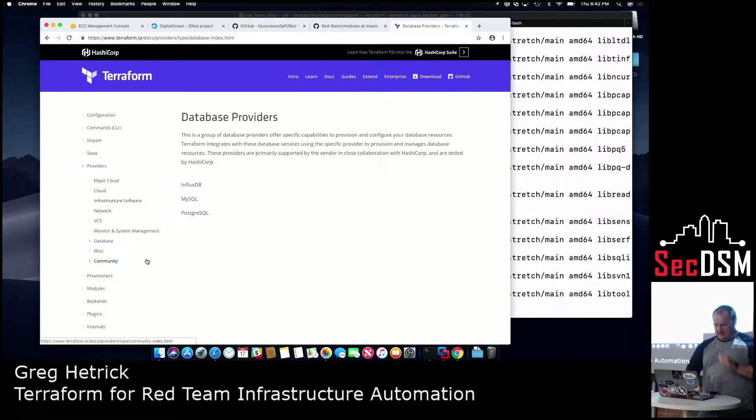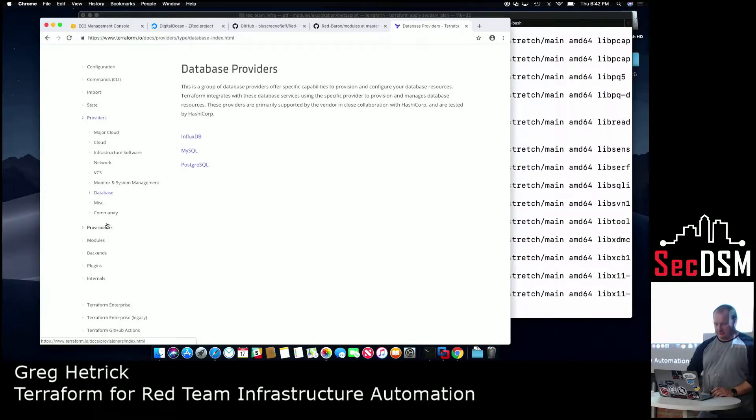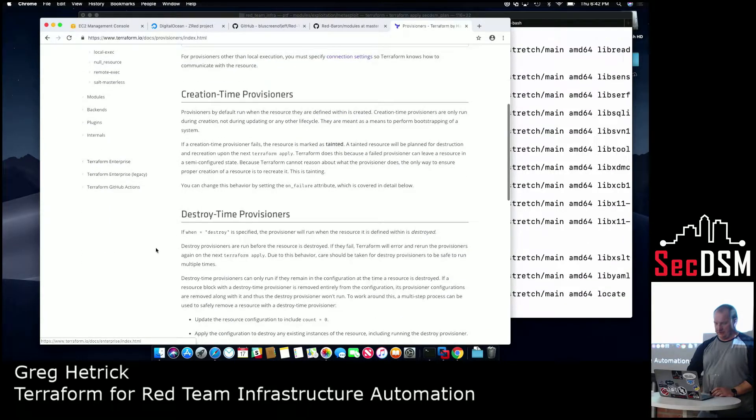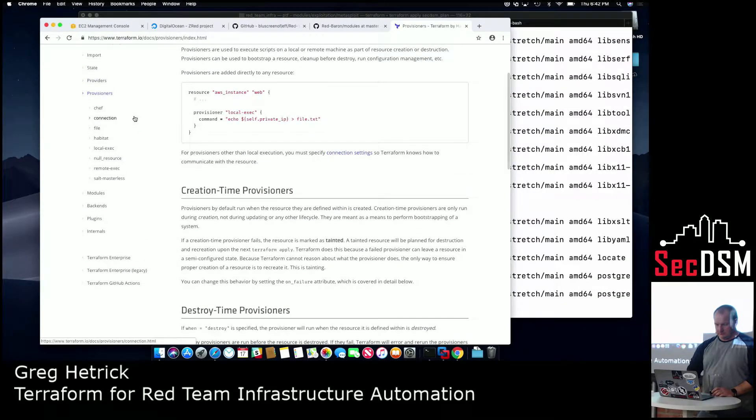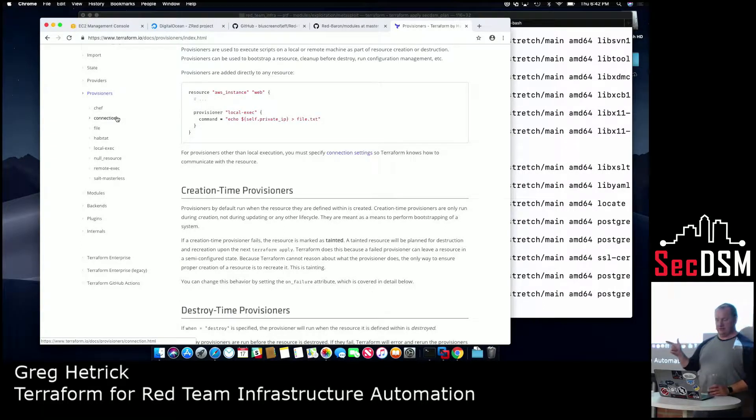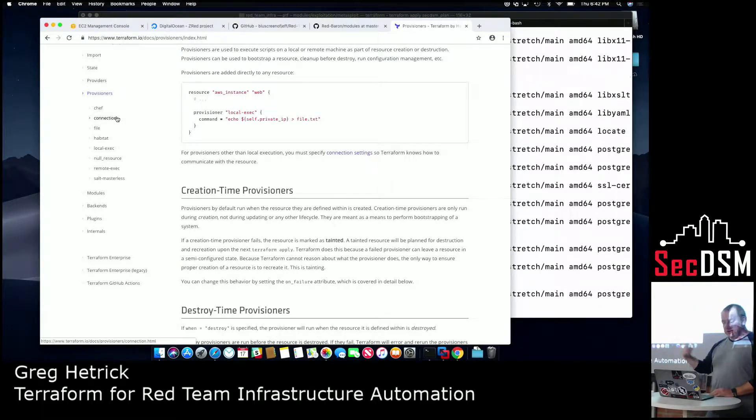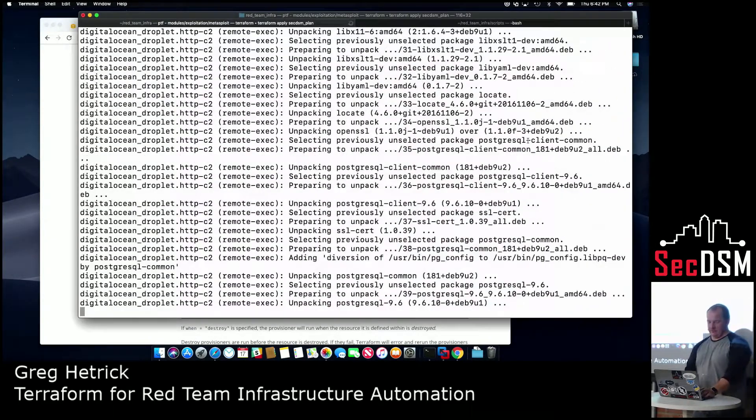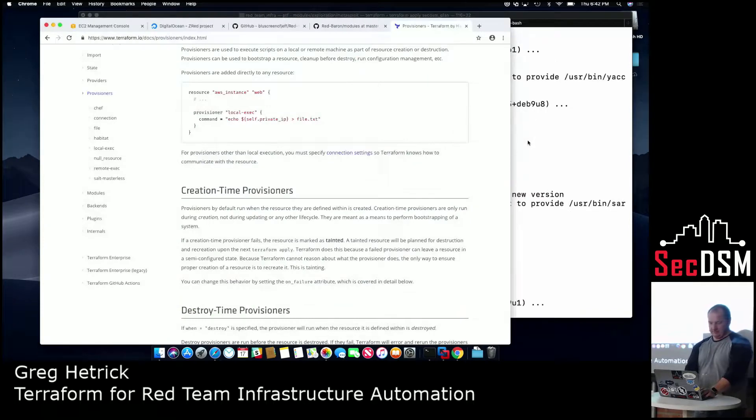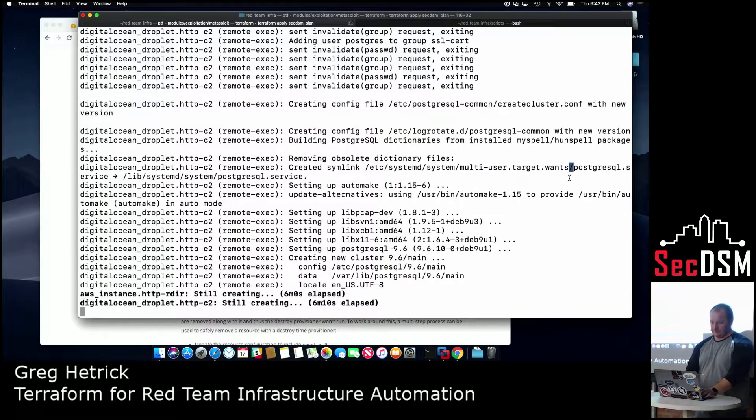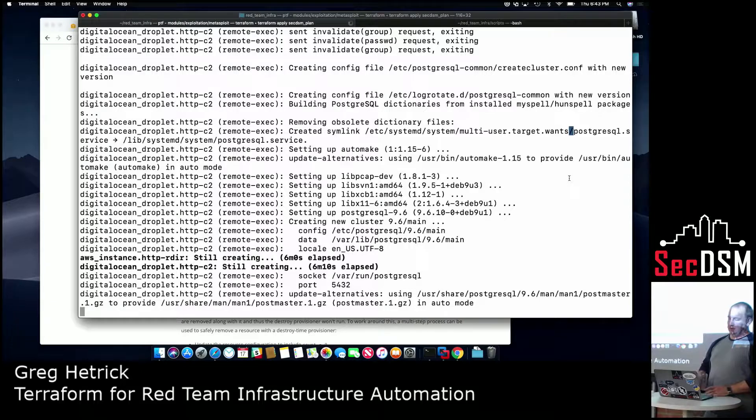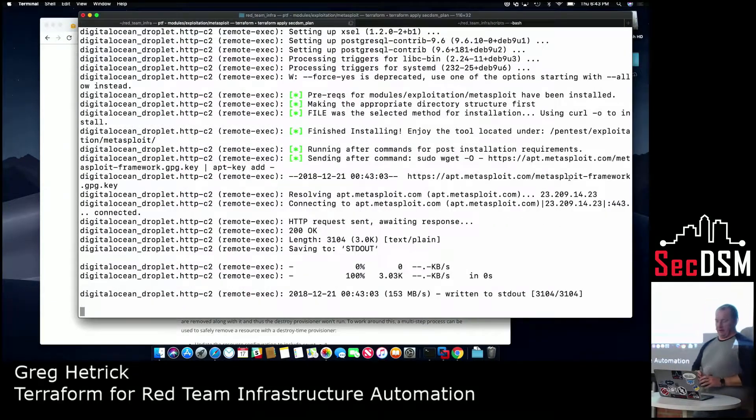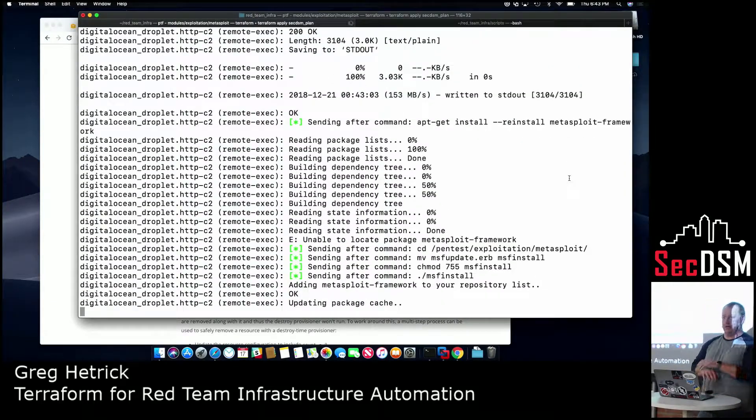Anyway, so their documentation is pretty solid. Here's the documentation on provisioners. And again, like I mentioned, you can use Chef. I know there's Ansible stuff out there to do any post-install config work that you want. Oh, it's taking forever.